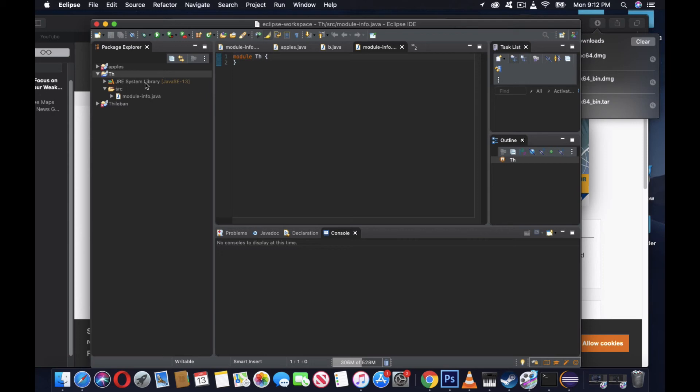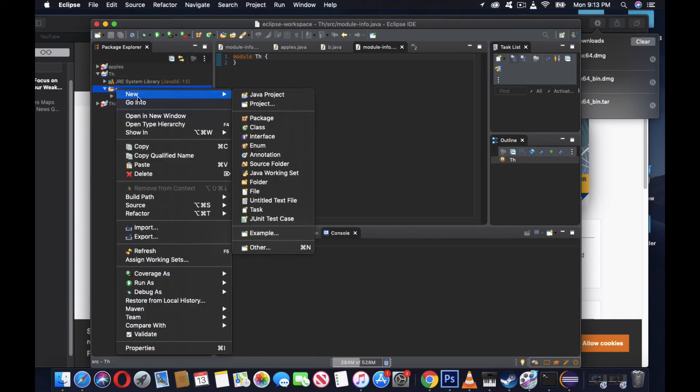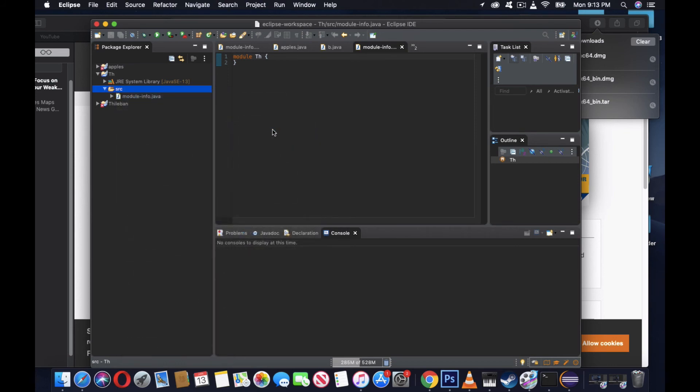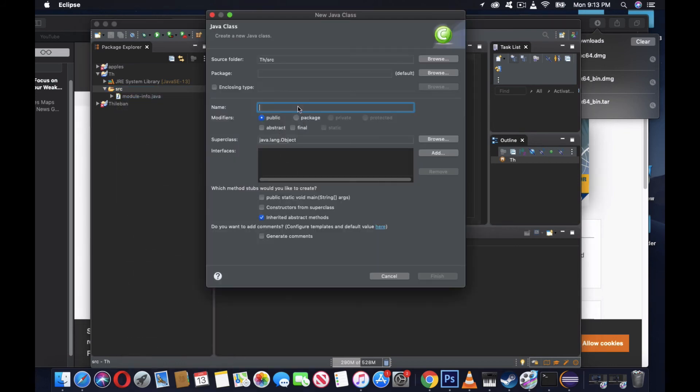Then click New, and then click Class. Once you've done that, it will ask for your name. Just put something. I call this one Apple, and then finish.